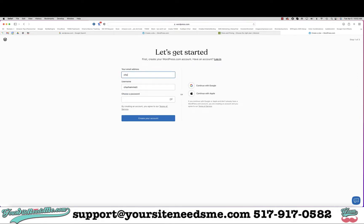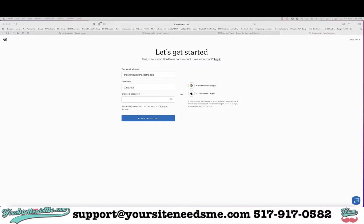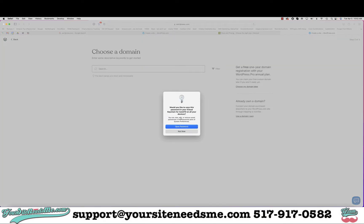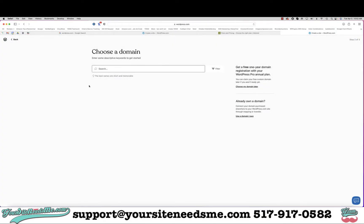Then you're going to put your email address in here, use your email or create a username, choose a password, and then click 'Create Your Account'. Now it's going to ask you to pick a domain.